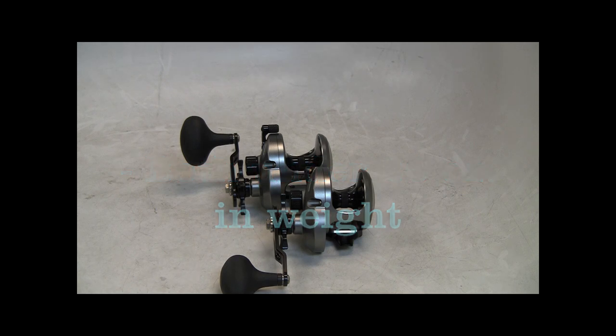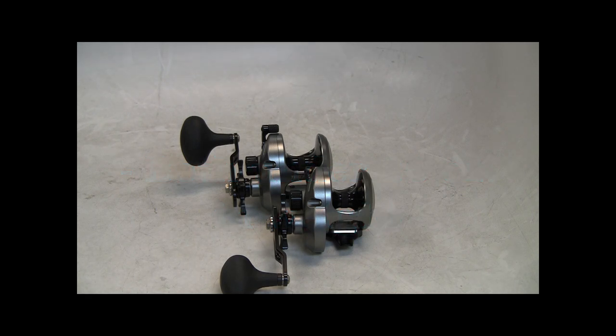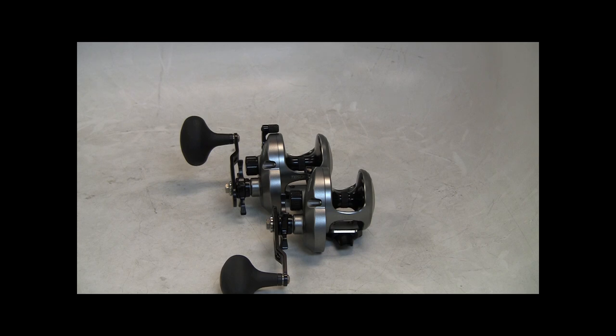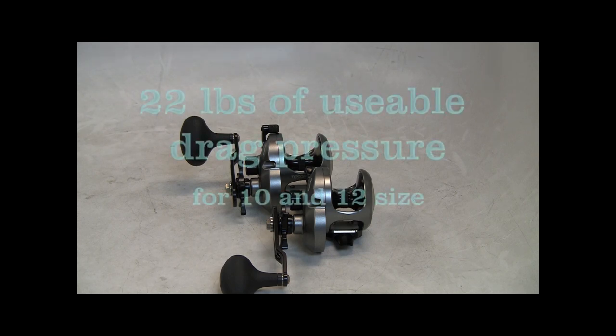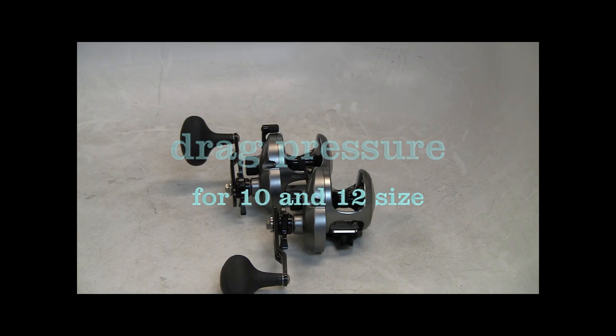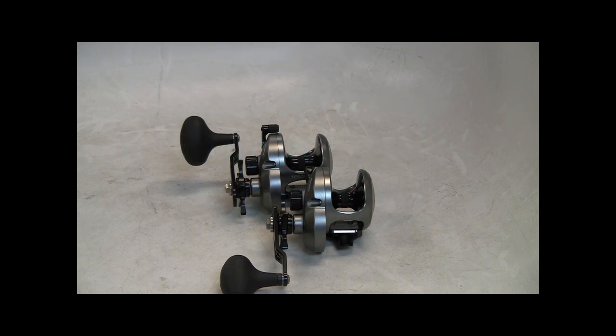And they're more than adequate in terms of the drag performance. They'll do 10 kilos of drag. What does that mean? 2.2 pounds per kilo, 10 of them? I don't know, somewhere around 22 pounds or so worth of drag. For reels of this size, very appropriate.